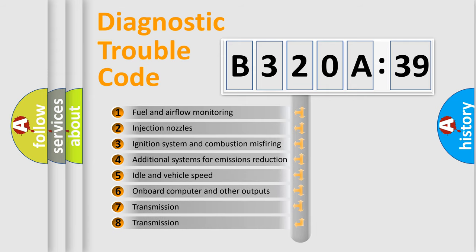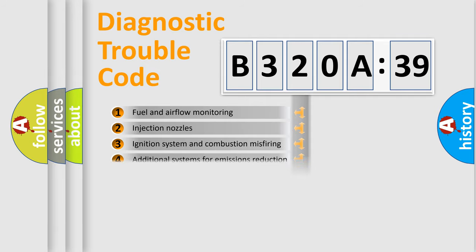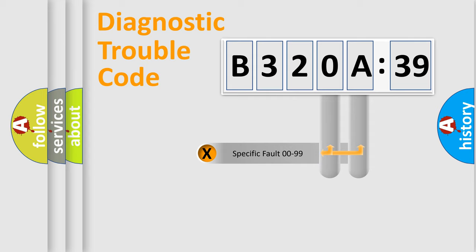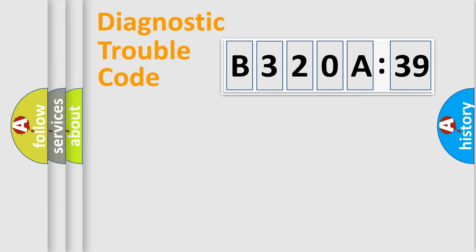The third character specifies a subset of errors. The distribution shown is valid only for the standardized DTC code. Only the last two characters define the specific fault of the group.